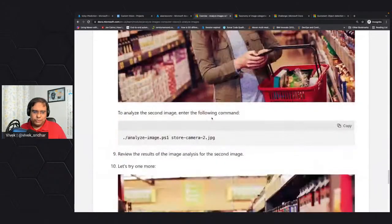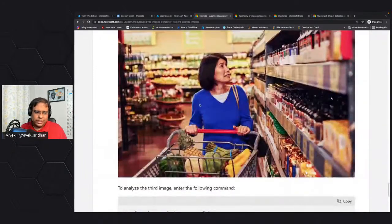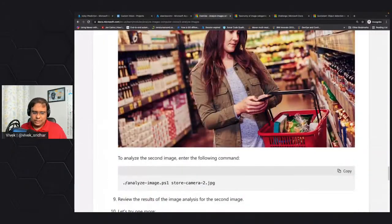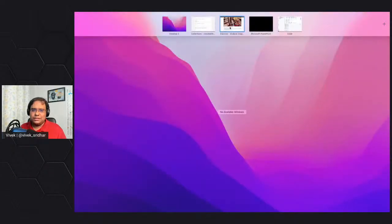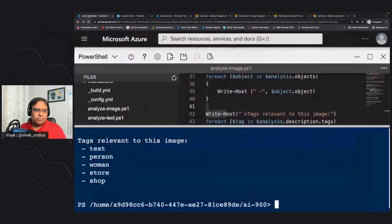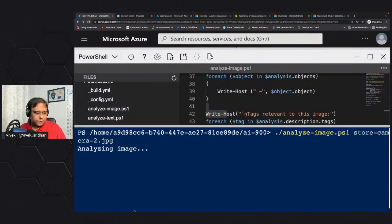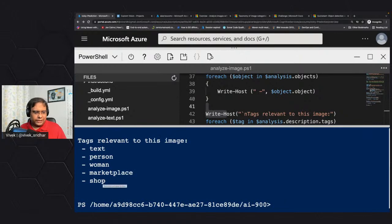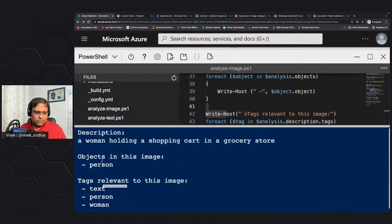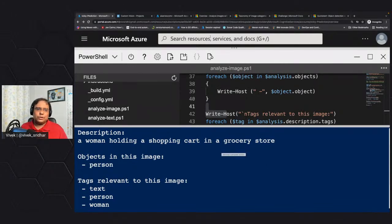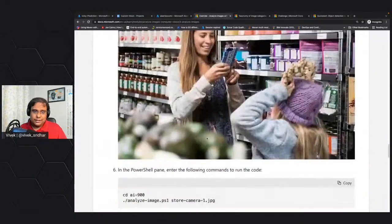Let's see one more example. Again it's tagging it - it's a marketplace, a shop, and the description is 'a person holding a shopping cart in the grocery store.' That's a clear description of what's happening in the image. That's the power of using pre-trained models. Now we'll go back and see the next module, which is classification - understanding it from a classification perspective.